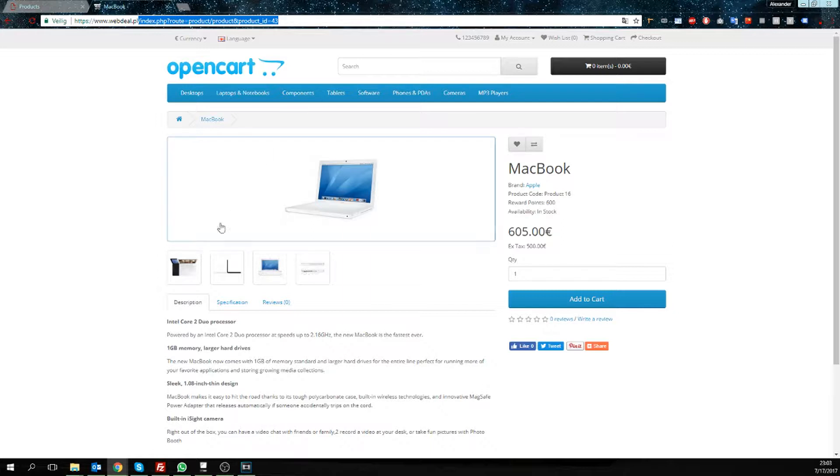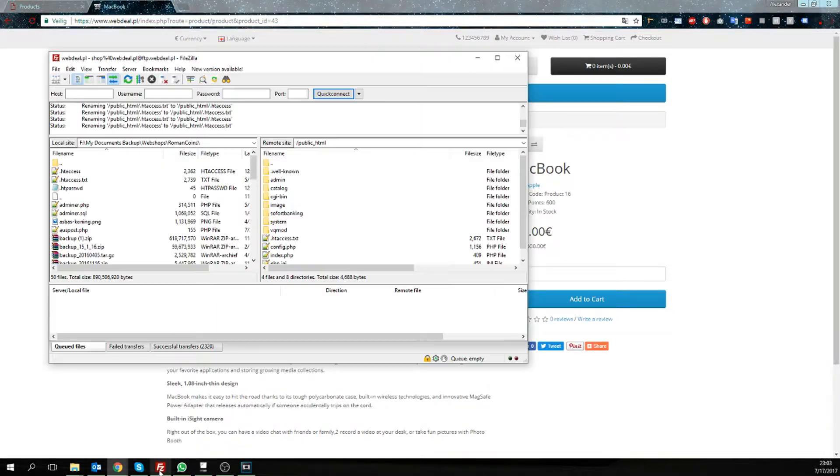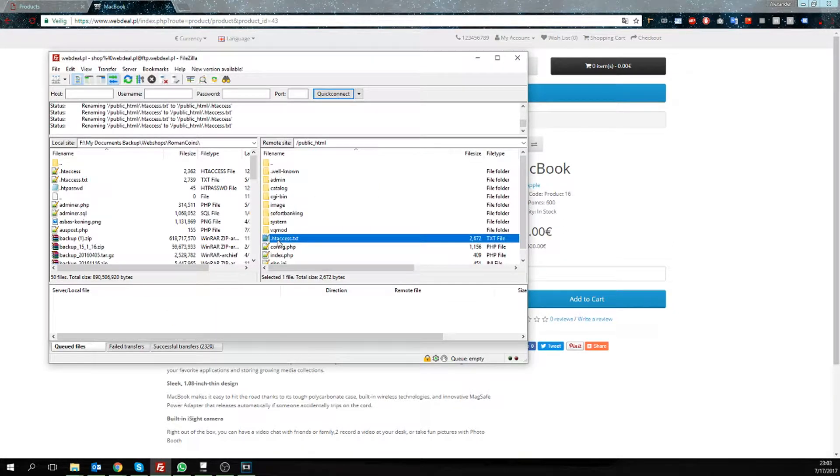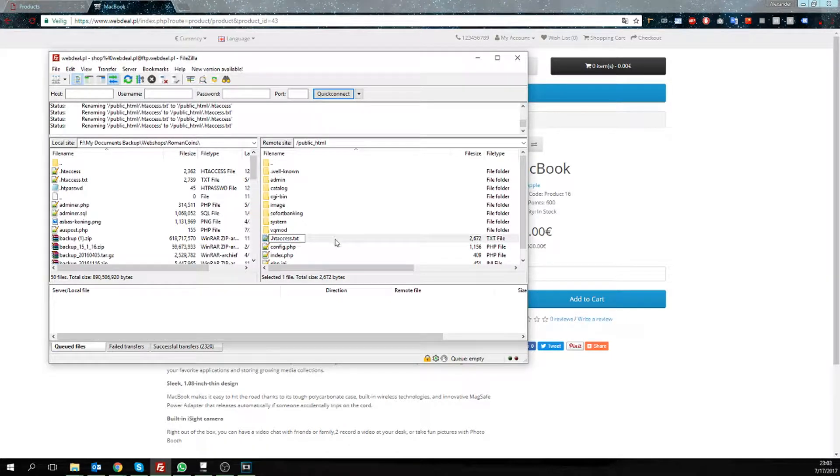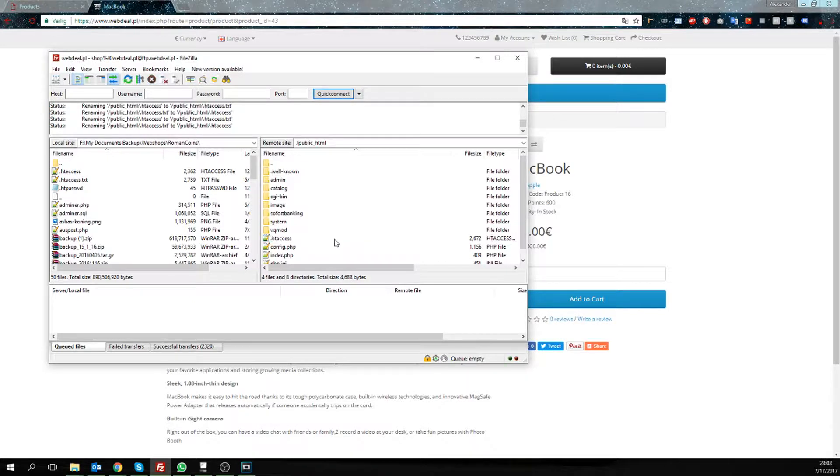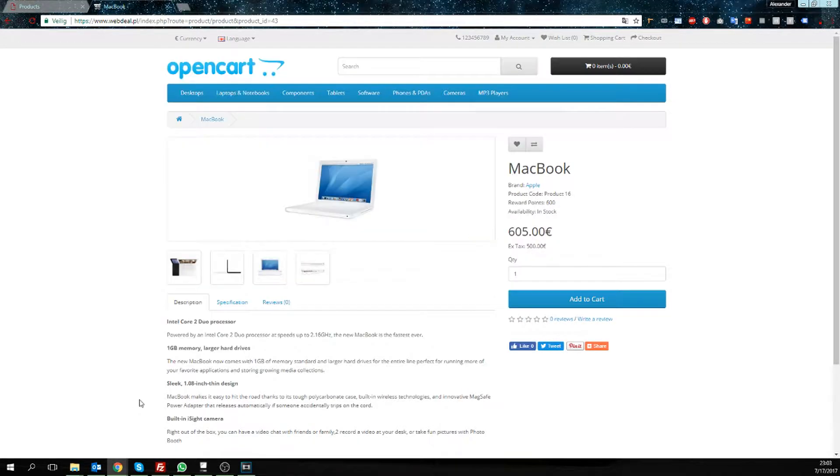So what we're going to do is actually really easy. We're going to come over to our FTP, and we're going to rename this file. It's located in the root directory of your domain. We're going to remove the .txt extension, save, and that's step one.